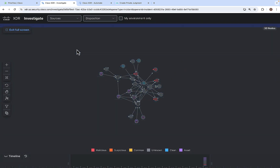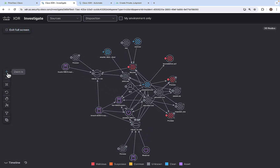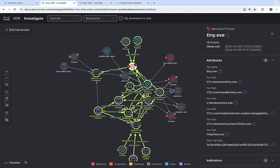In full screen, the attack graph displays 13 nodes, with the maliciousness of each node indicated by color coding: red is malicious, orange is suspicious, and so on. You can zoom in and zoom out. Clicking on a node — for example, tiny.exe, which is a malicious process — shows when it was observed, that 18 events are related to it, and its attributes: file name, file path, and SHA value.